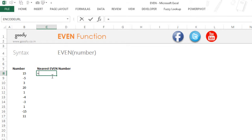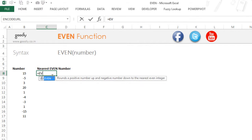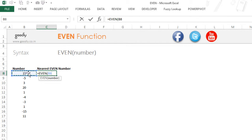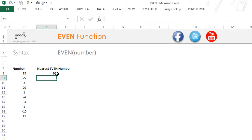I'm gonna say equals to EVEN and I pick up any number inside this, so let's say I'm just going to pick up this cell. Now the next even number after 15 is going to be 16, so if I close the bracket and I press enter this is going to give me 16.